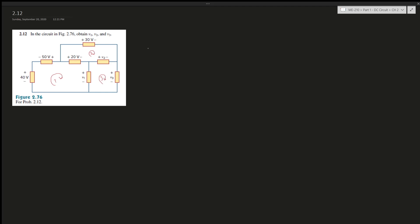So let's use loop one. If it's entering into the negative then the voltage is counted as negative 40, right. So for example, entering negative so it's negative 50 and then plus 20, right, and then plus v. That's how I usually do this and then you finish the loop.